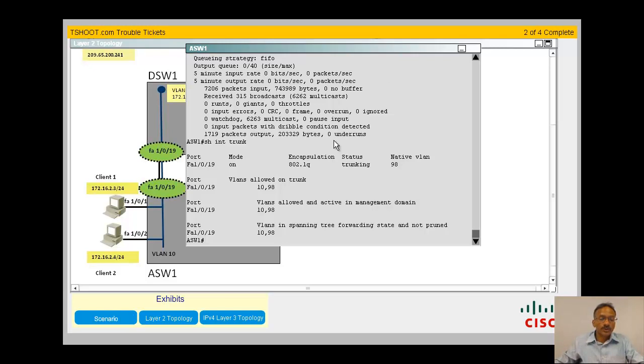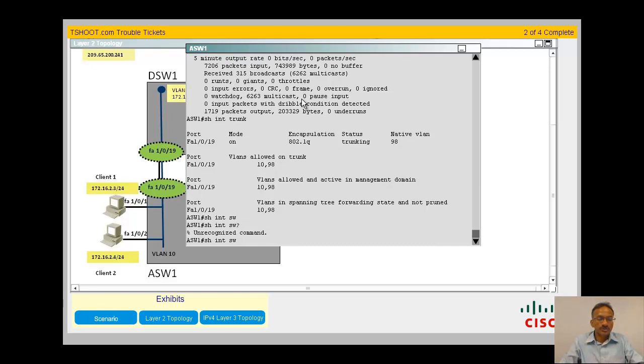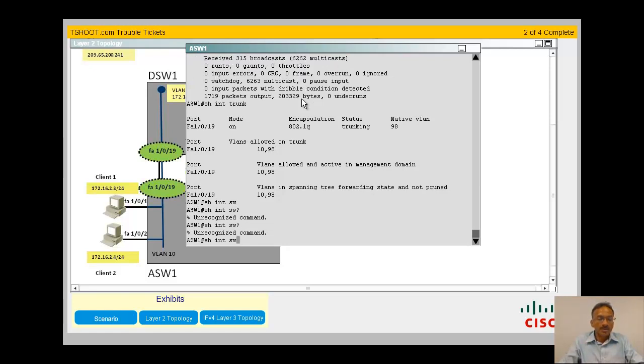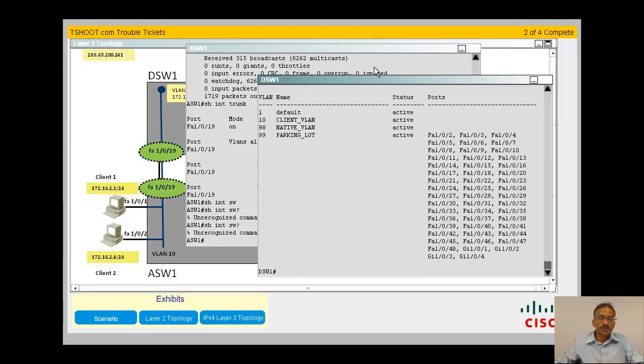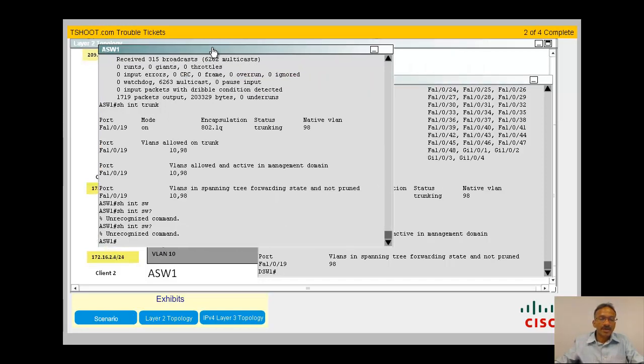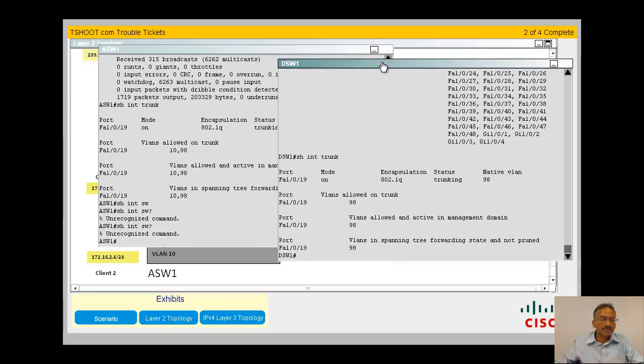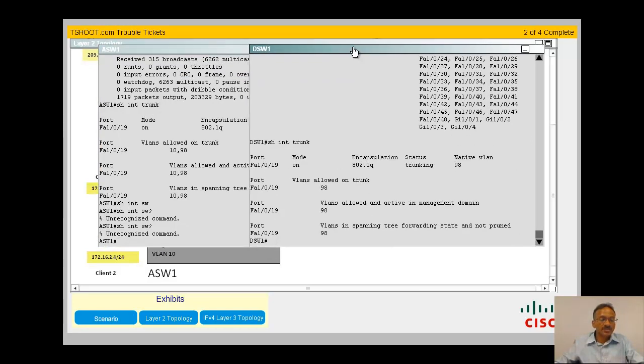Let me go into show interface, which is the command called switchport here. You need to go to the distribution switch here. Let me see, show interface trunk. You could know your commands and the implications here. Did you notice something here? SW comparison. So you have a trunk interface at FastEthernet 0 1 19. Only VLAN 19 allowed to go through.